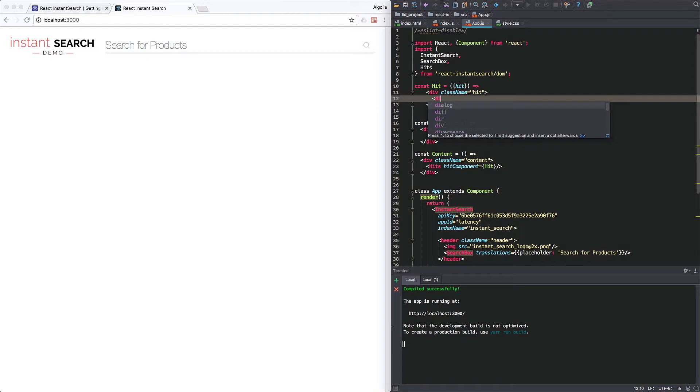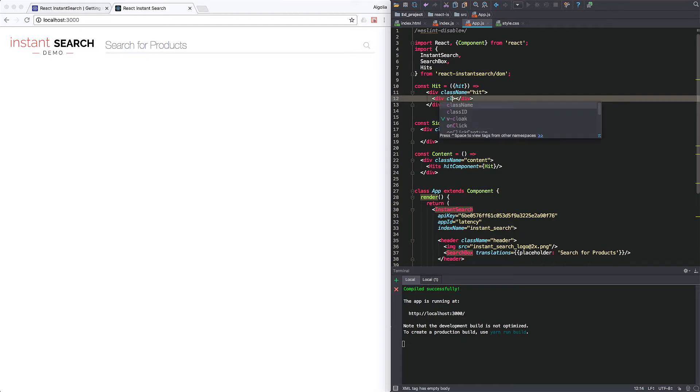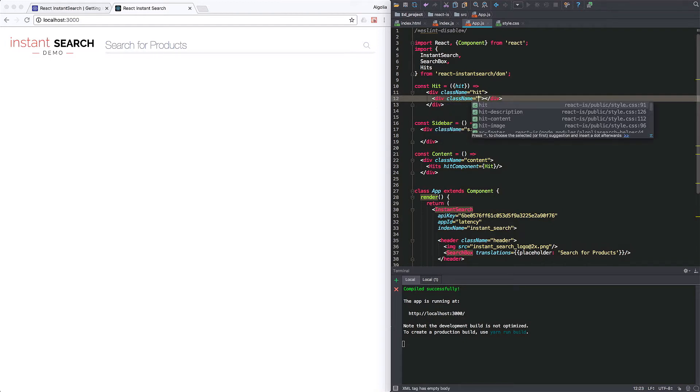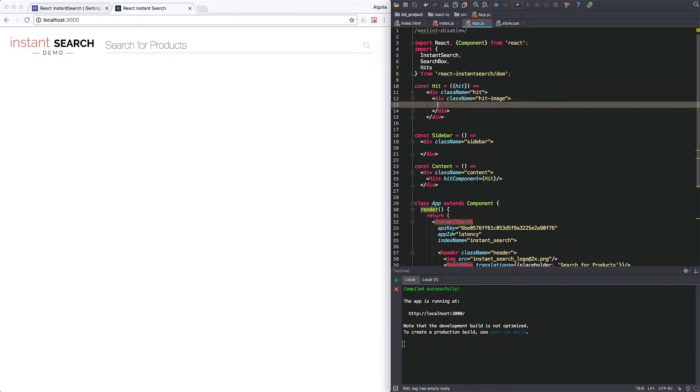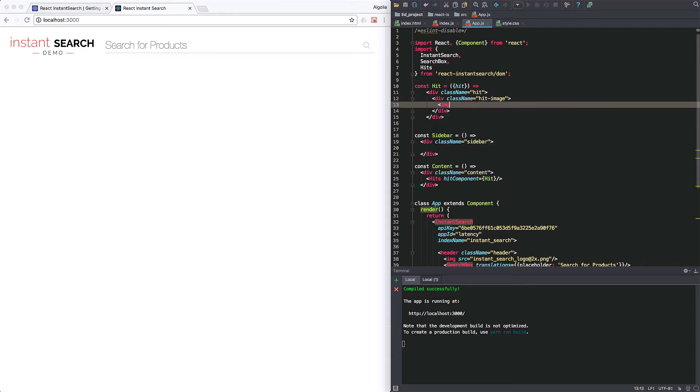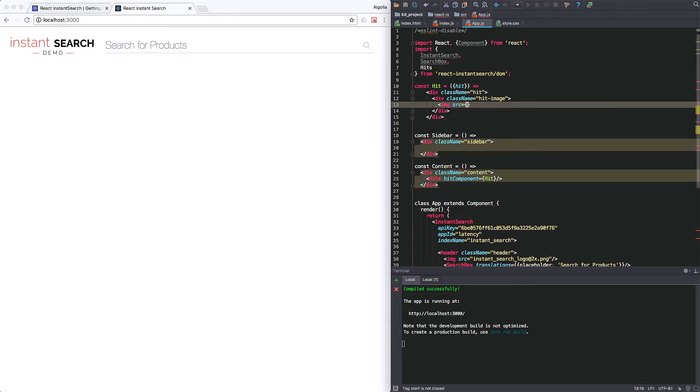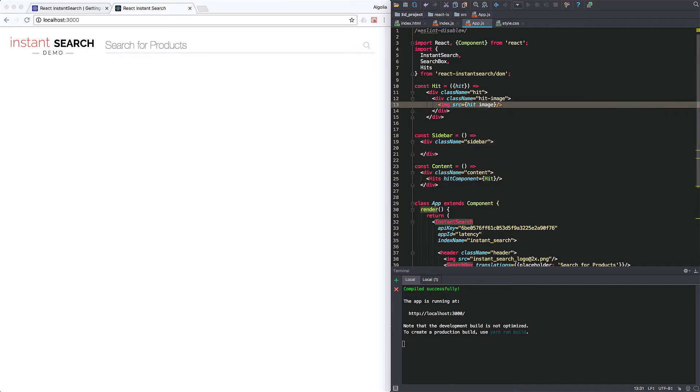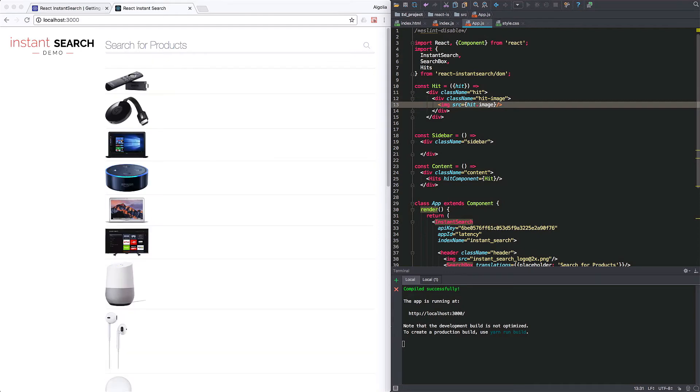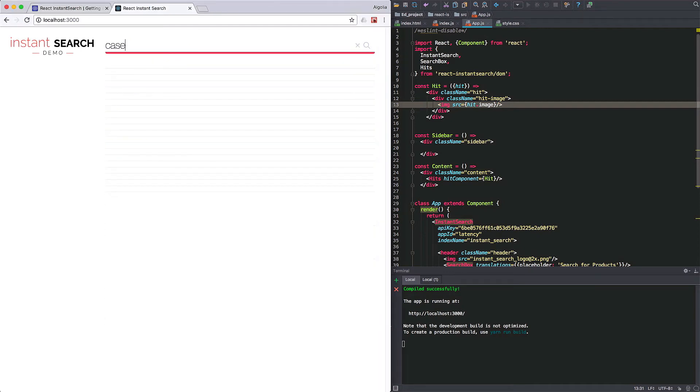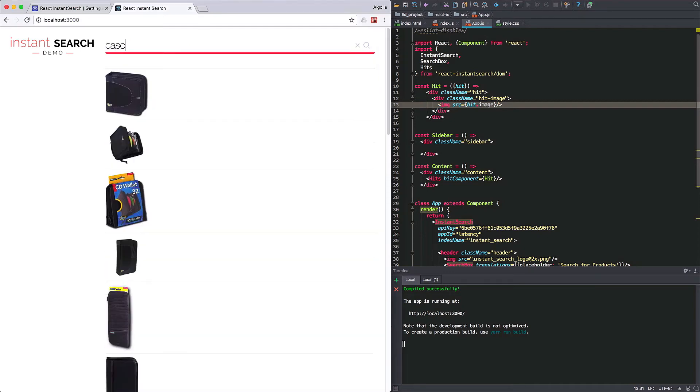I can now use this data to render the hit image for instance. So let's see how it looks. Nice. The images are displaying correctly and when entering a query, everything refresh nicely.